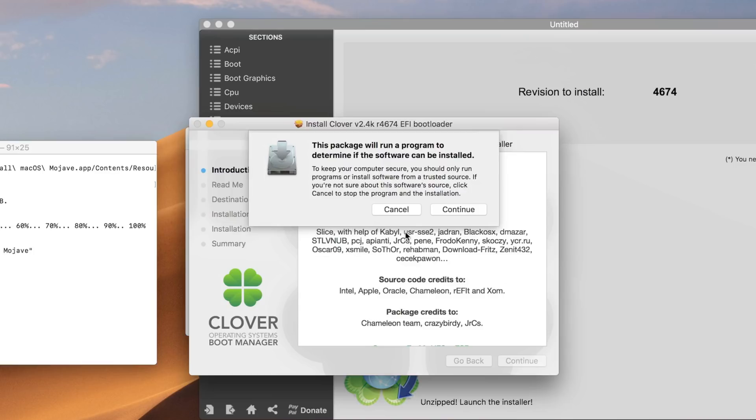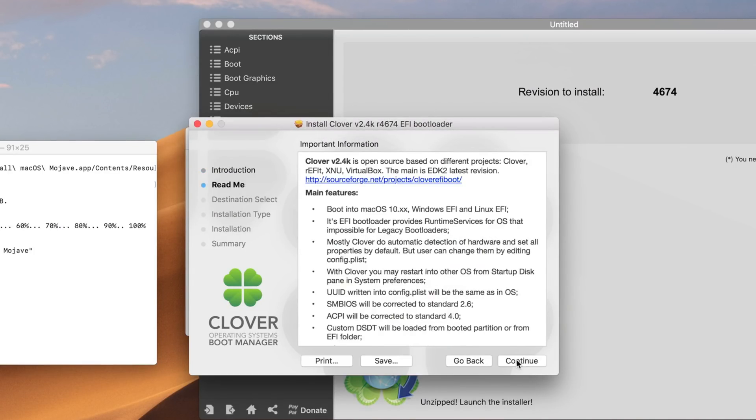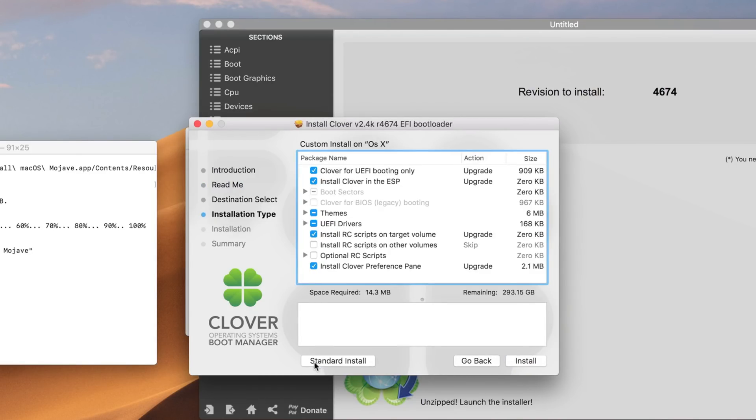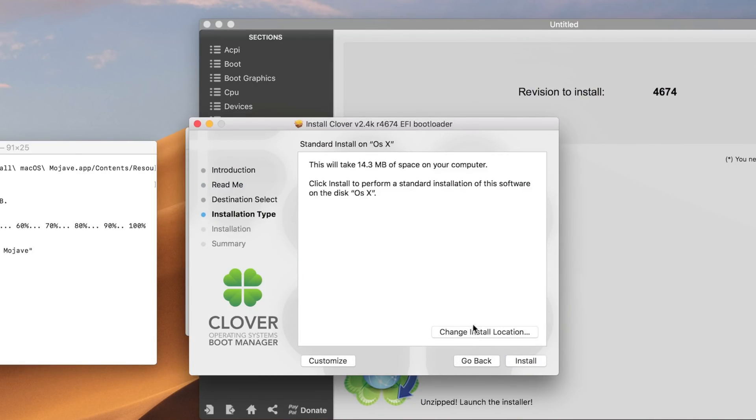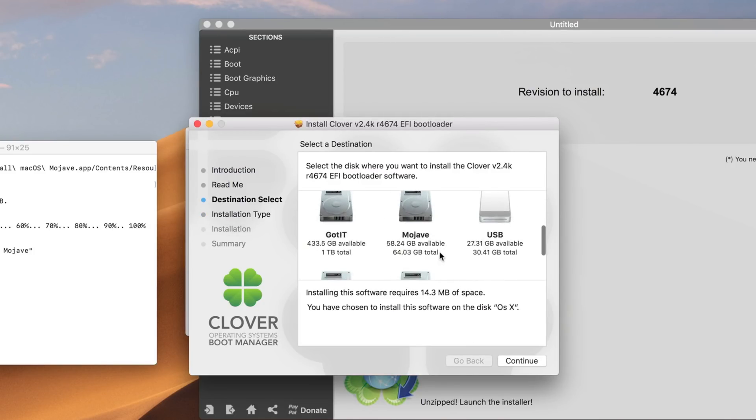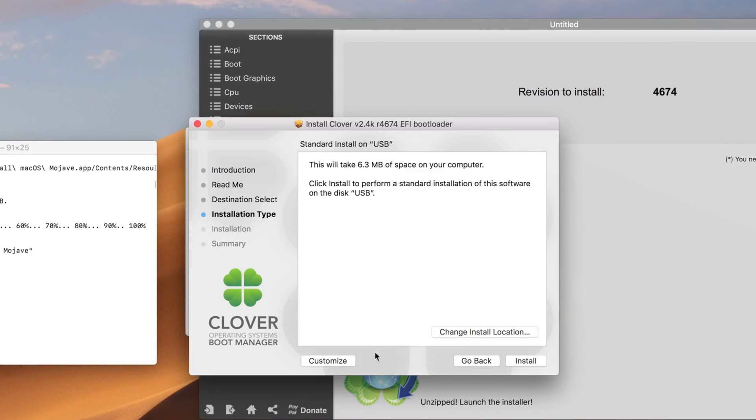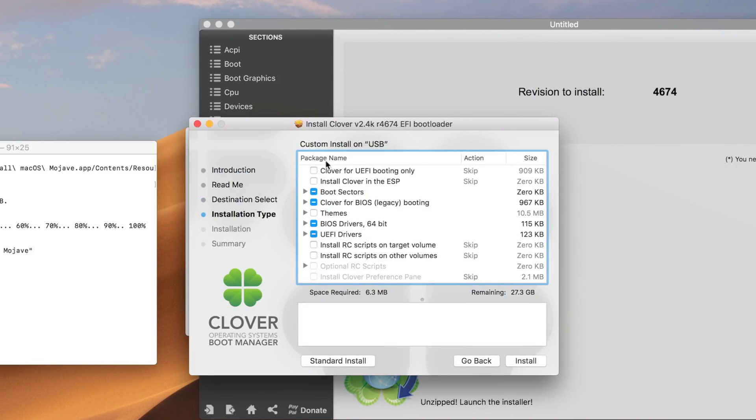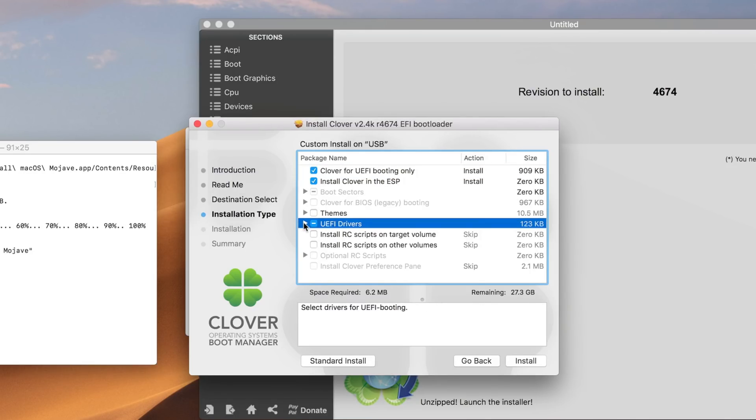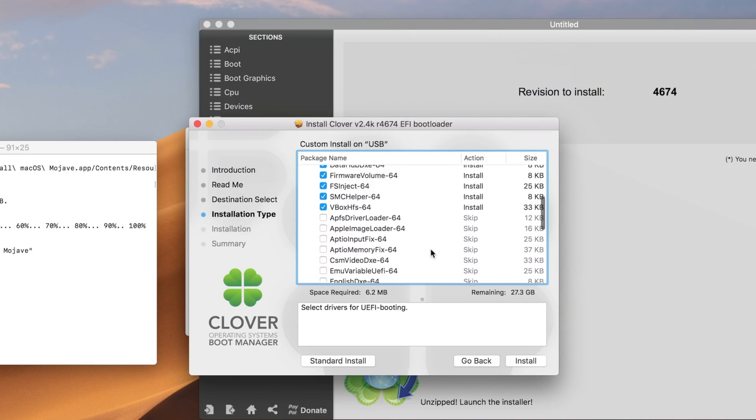Our bootloader is downloaded. It's going to open and you click continue. In here first we change the location, then we customize, otherwise settings are lost. We click our USB, we say continue, and then we customize. Here we're going to use Clover for UEFI booting only, install Clover in ESP.